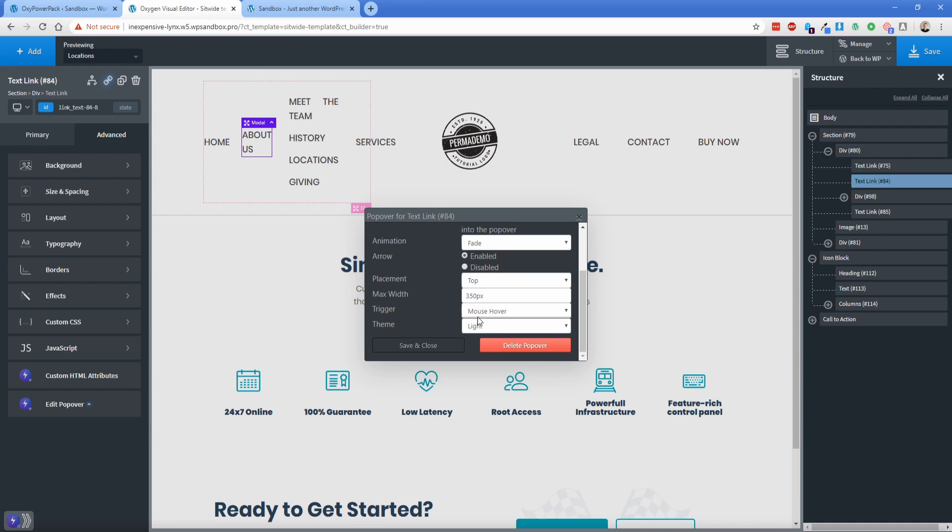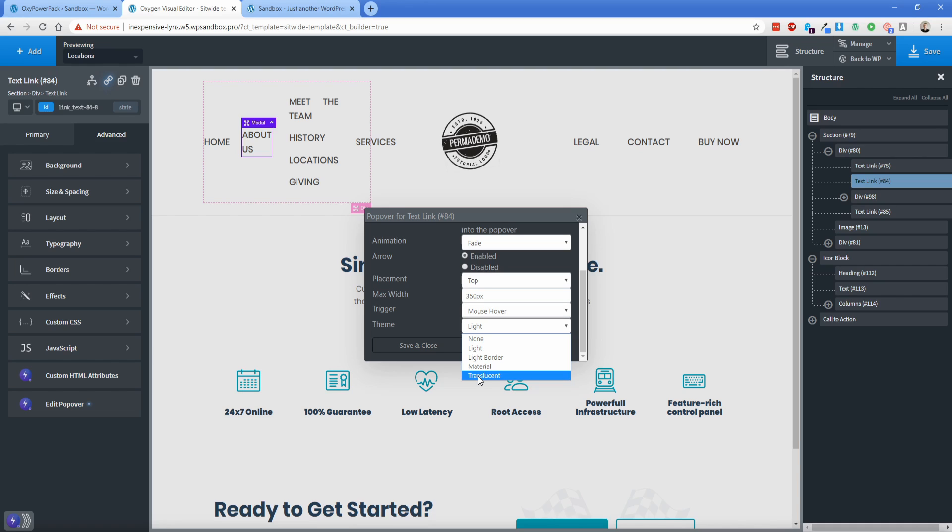And then if you choose translucent, then you can choose the styling in your div. So you would set the divs background color to white, set the box shadow to whatever you want, the border, etc. So that gives you a lot of flexibility to make your custom popover look exactly like you want it.